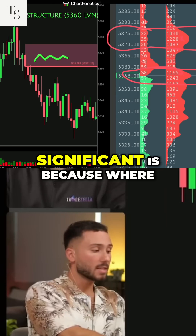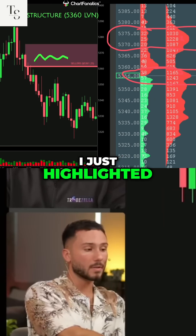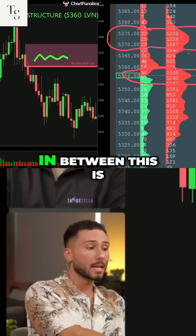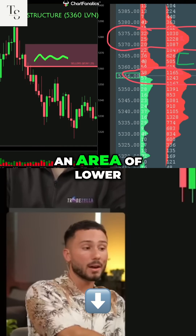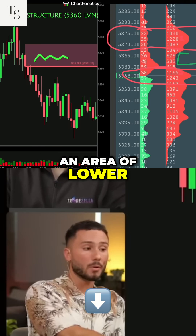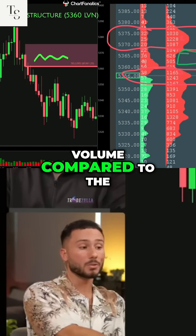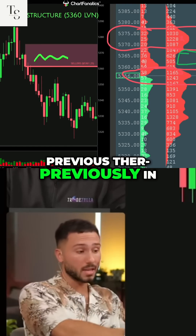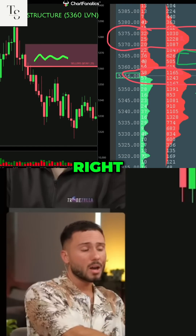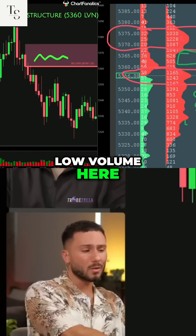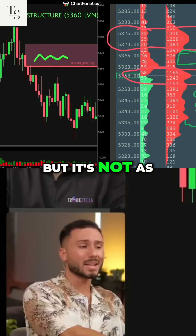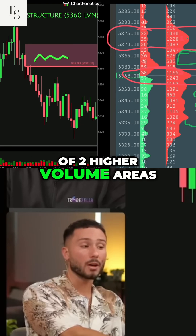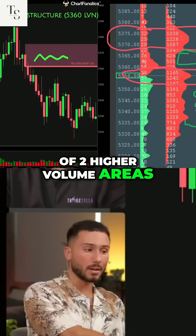And why this is significant is because where I just highlighted these two areas of higher volume, in between this is an area of lower volume compared to the rest of the profile previously in the day so far. We could say there's an area of low volume here and low volume here, but it's not as significant because this is in between the bulge of two higher volume areas.